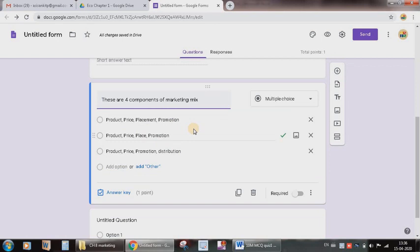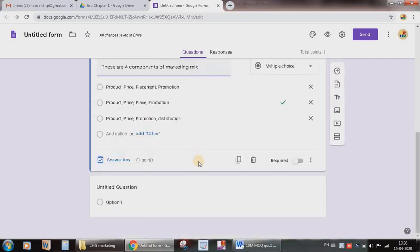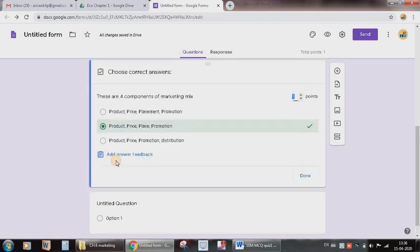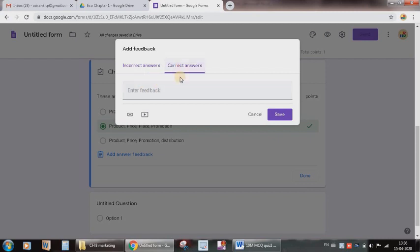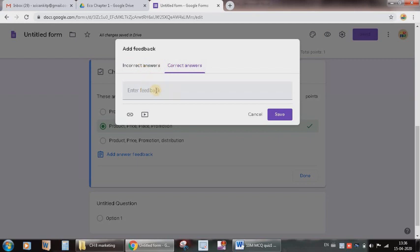Another useful feature here is that while in answer key, if you want to edit, so again I can press answer key. Add answer feedback. Suppose you want to give some feedback to the students for incorrect answer, if you want to tell them why it is incorrect, or for the correct answer why it is correct, you can write any of these comments so that students will be able to get your feedback.